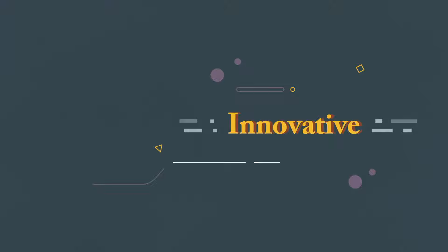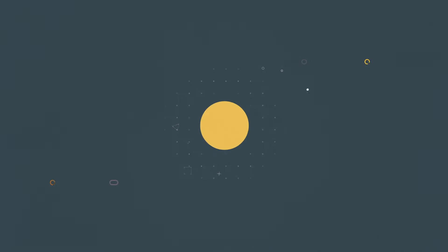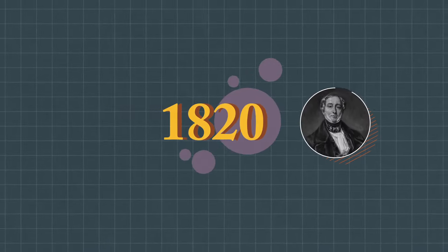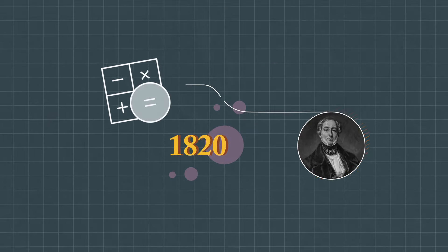It's innovative. Education is always changing. In 1820, the first mechanical calculator is invented.